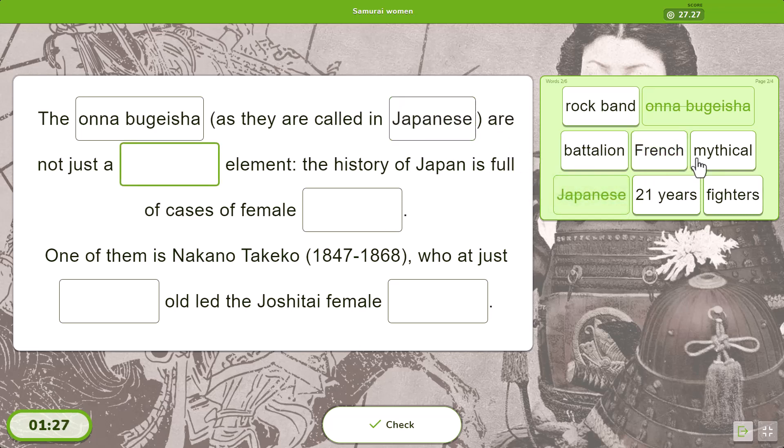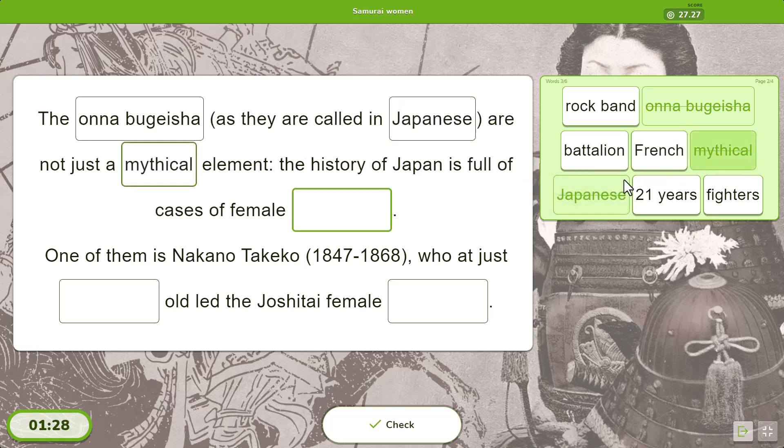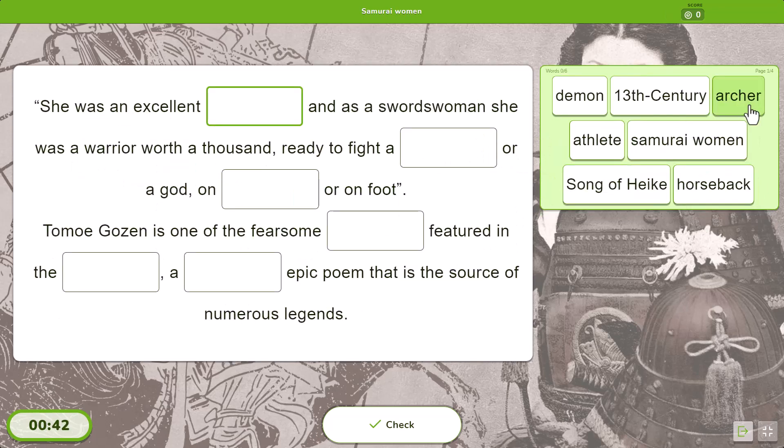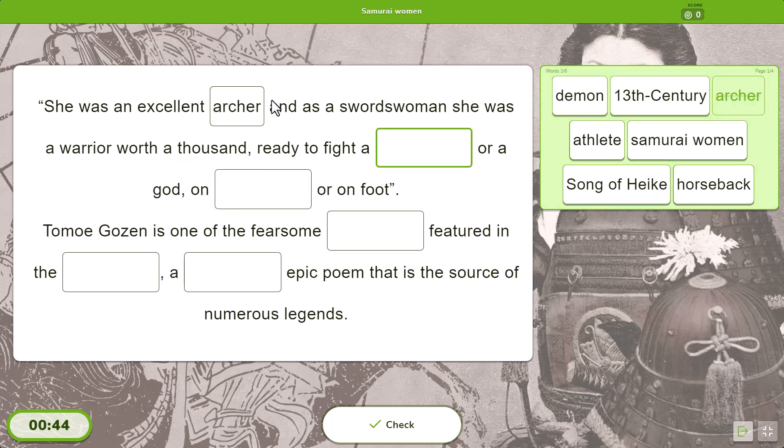In click mode, players click or tap on a word to place it in the active bank, or drag it to the blank of their choice.